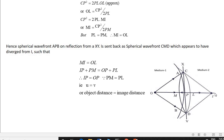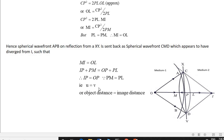Therefore, MI can be written as IP + PM, and OL can be written as OP + PL. Since PM equals PL, it follows that IP equals OP. Here, IP is the image distance and OP is the object distance. Therefore, object distance equals image distance.